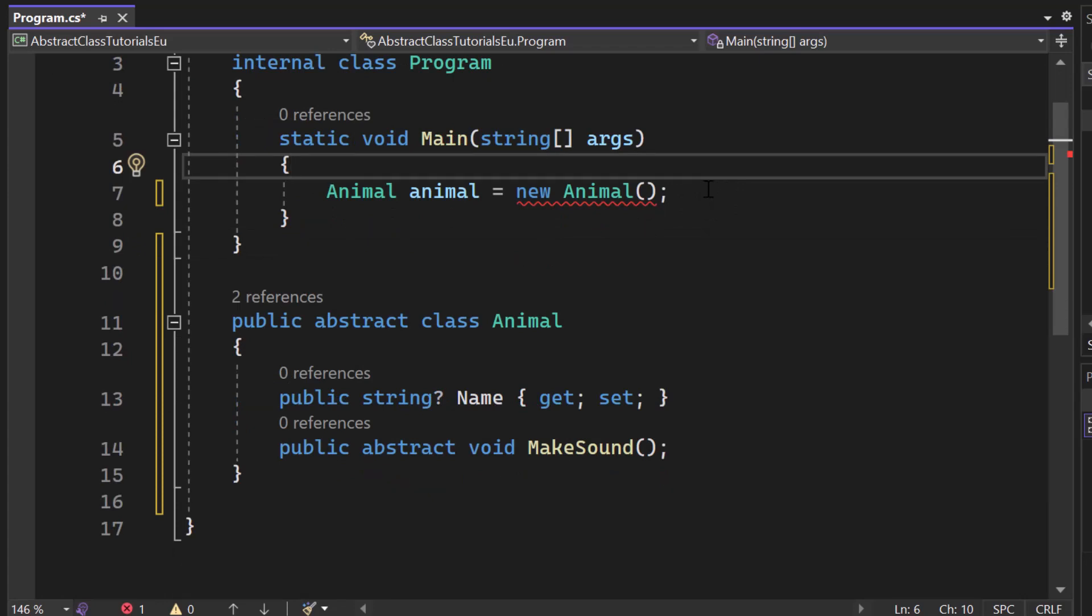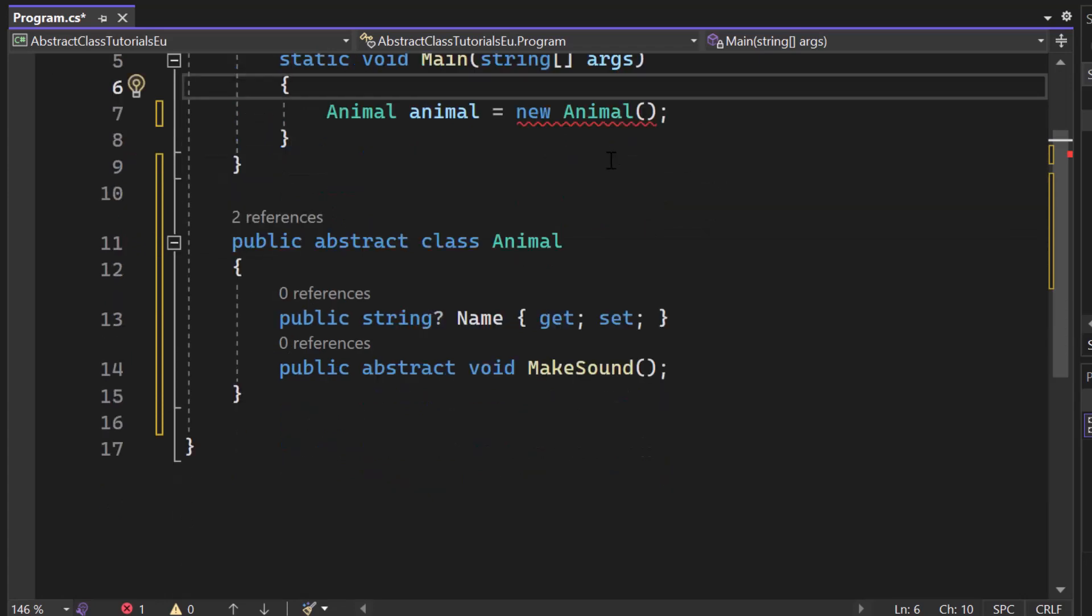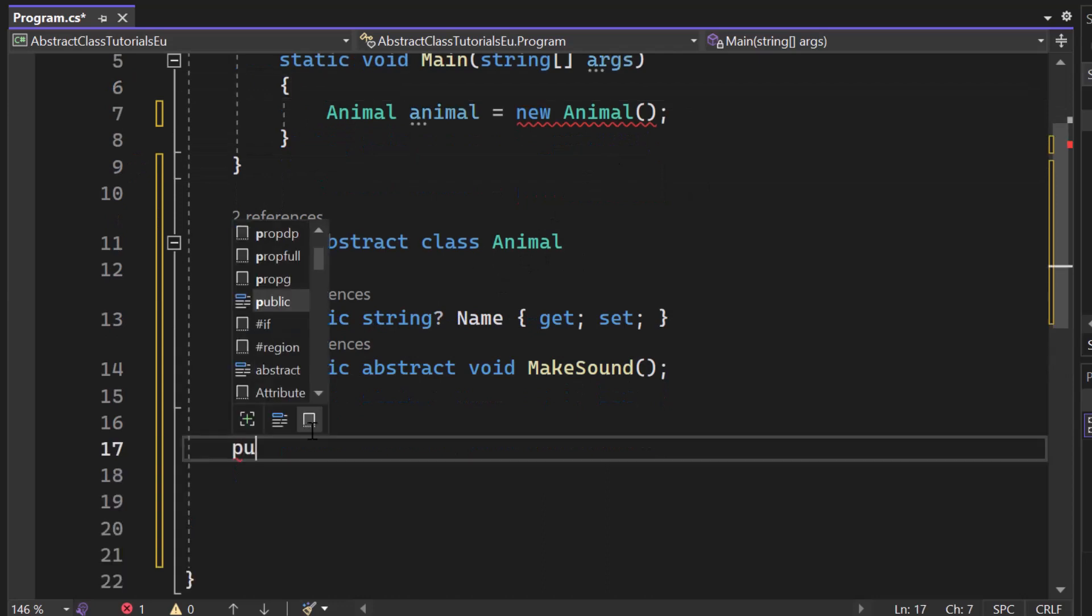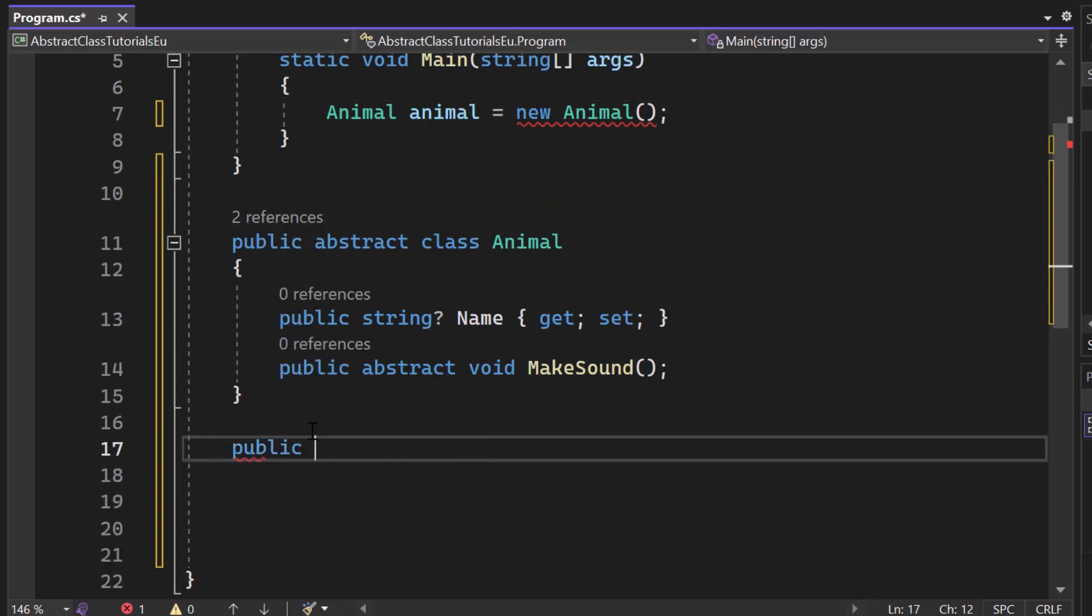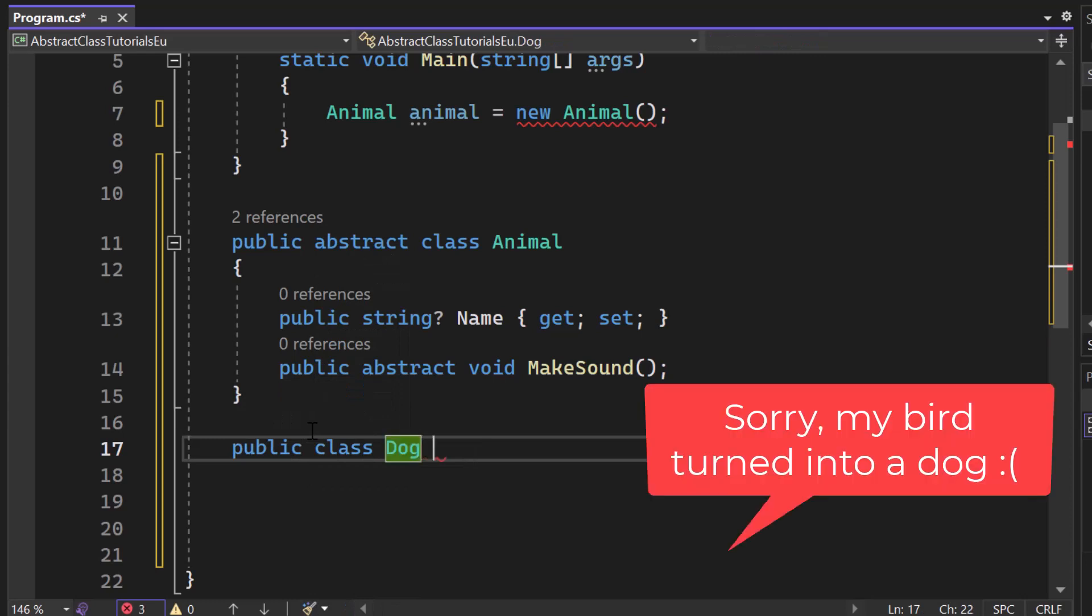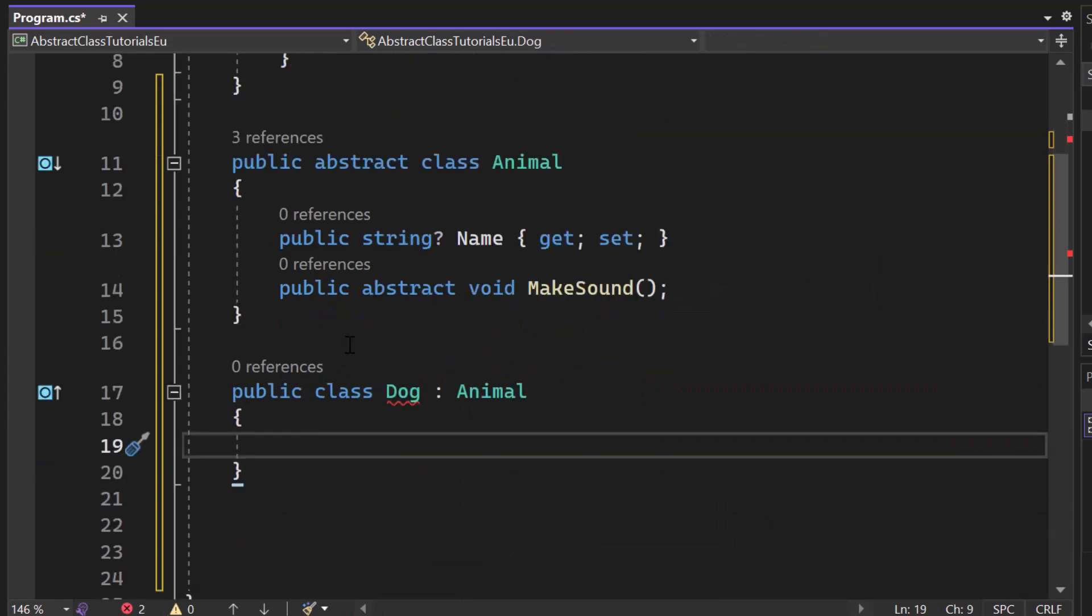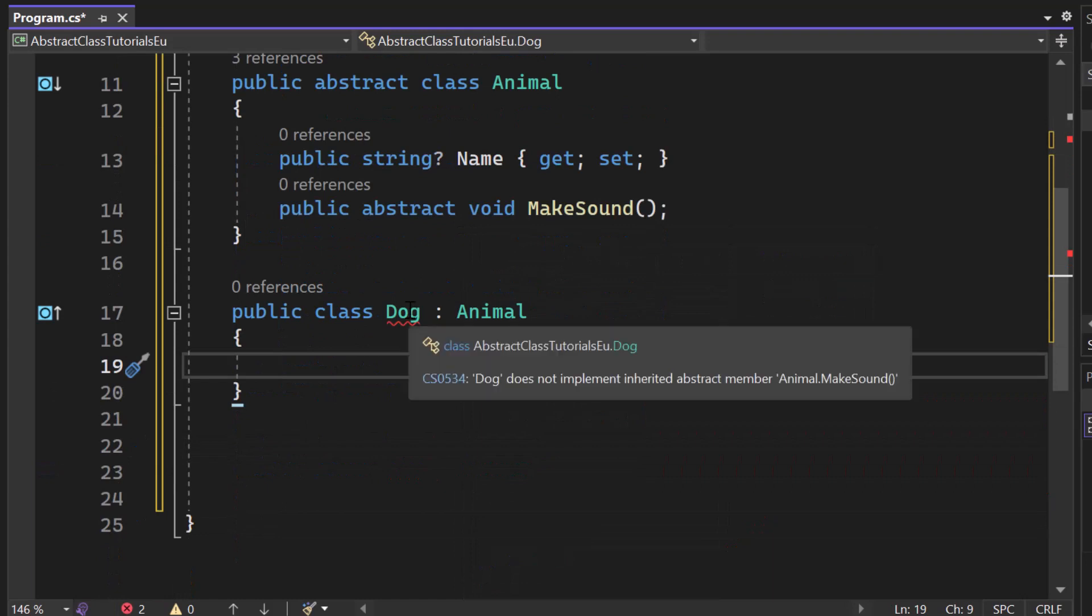So how can we create a bird that is derived from the Animal class? So let's create a public class, let's call it dog, let's inherit it from Animal and let's take a look at the red underline here. Dog does not implement inherited abstract member make sound.